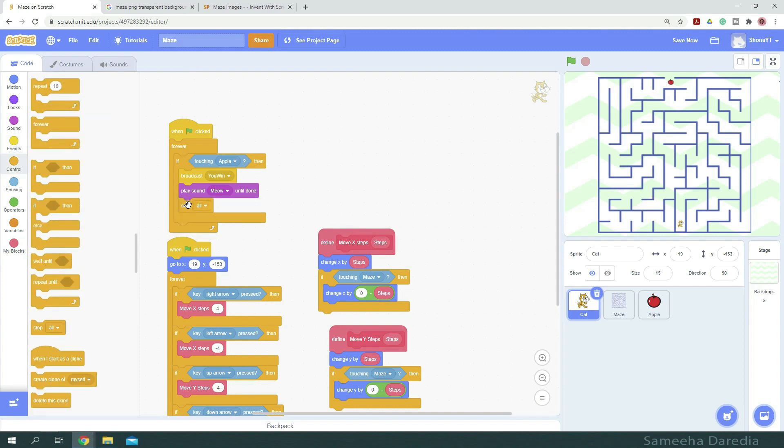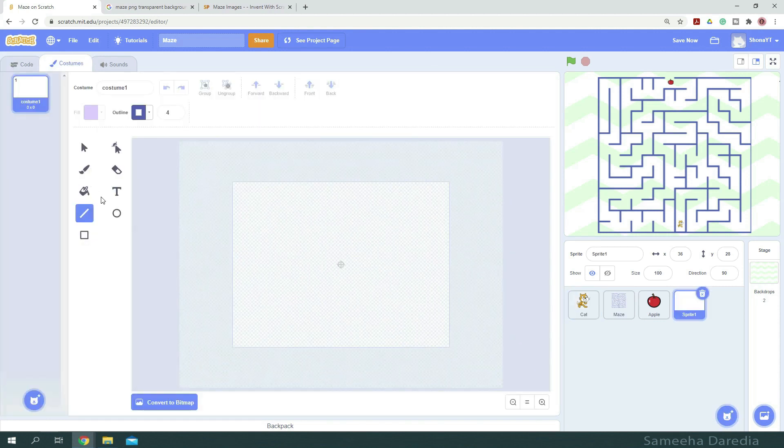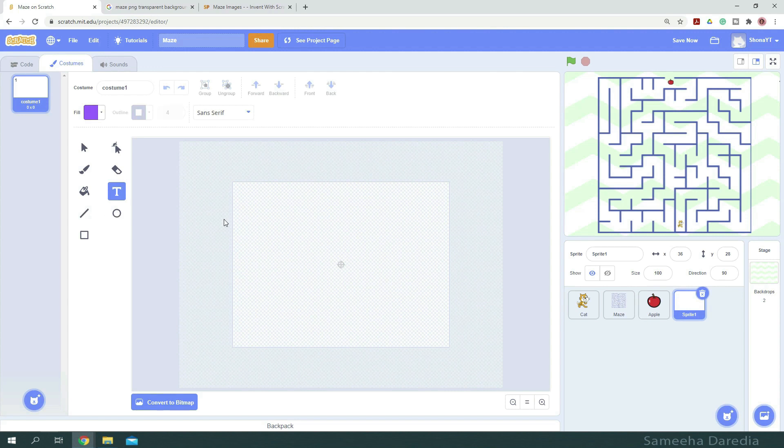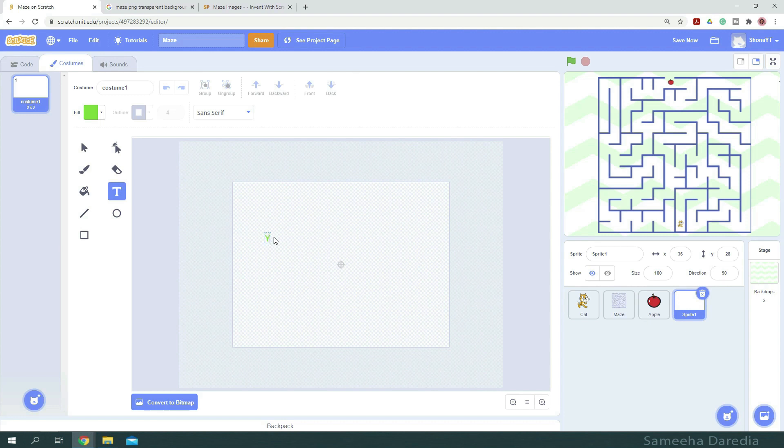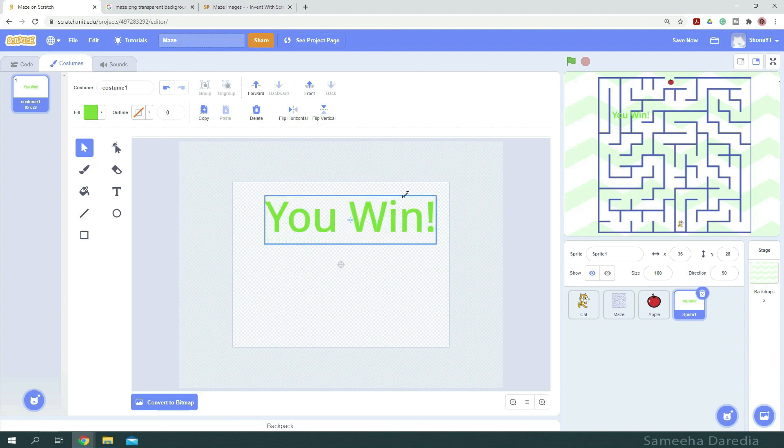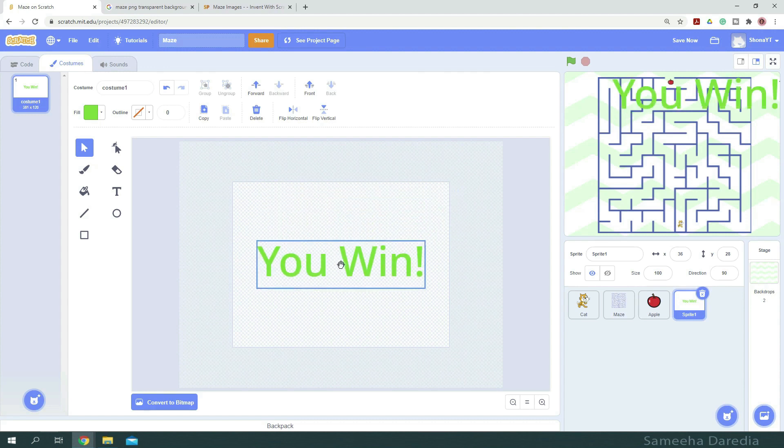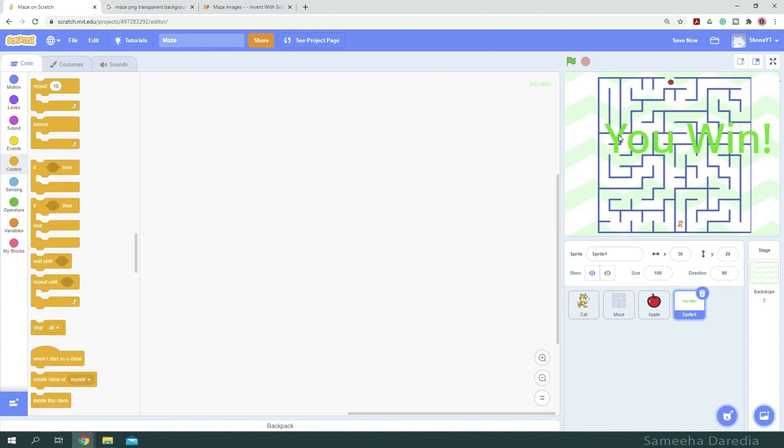Now we don't have any sprite reacting to this message. So let's paint a sprite with a text saying you win and make it green. So let's say you win. Just going to make this bigger.